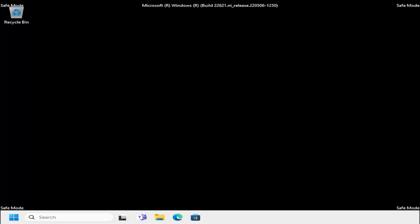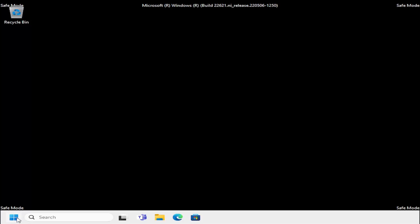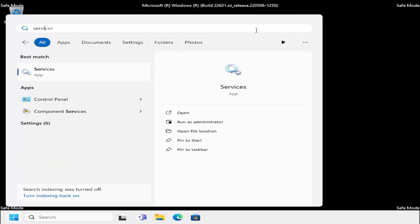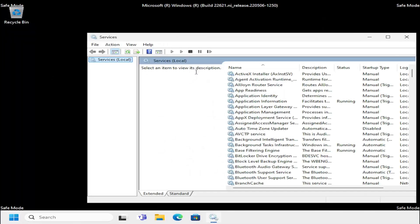Once you've ensured that is correct, open up the search menu, type in services. Best match will come back with services. Go ahead and open that up.